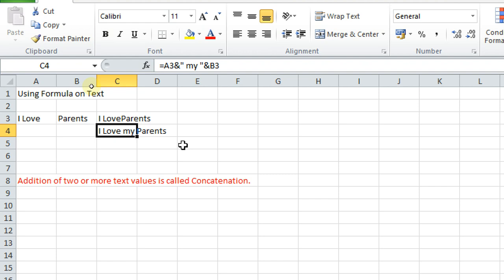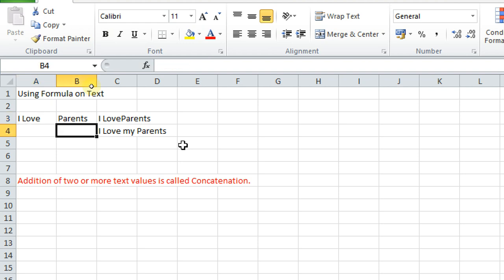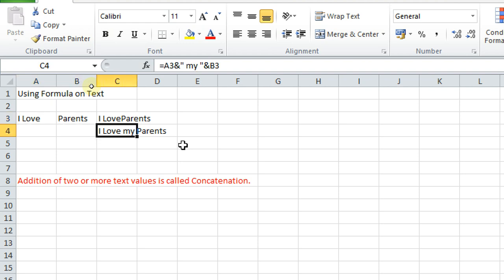So I have got this answer by using formula on text. I hope students it is very much clear to you. So addition of two or more text values is called concatenation. And I used it on two string values. One was A3, one was B3. And in this example I have used A3, ampersand, inverted commas, then my, then B3. Is it clear to you?